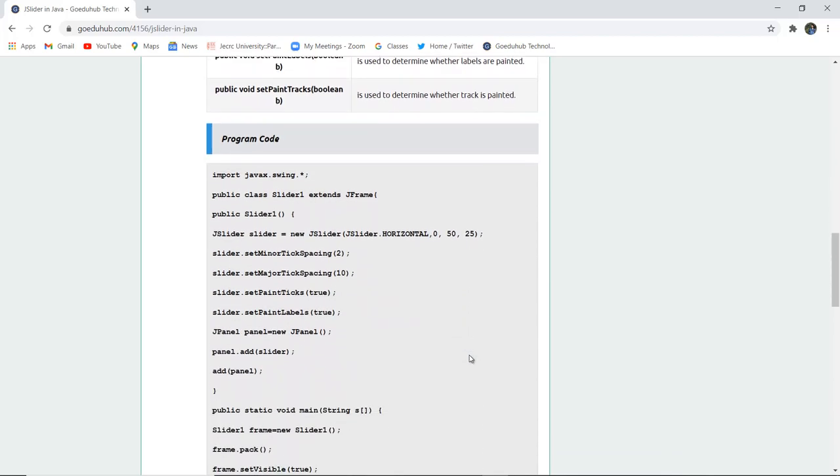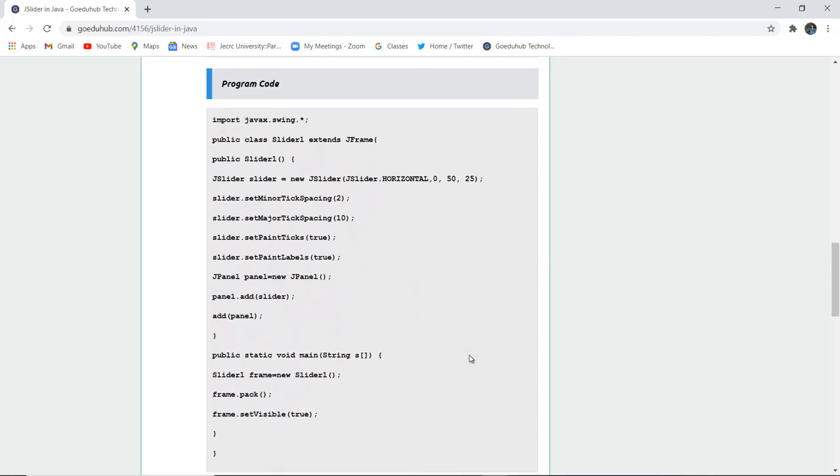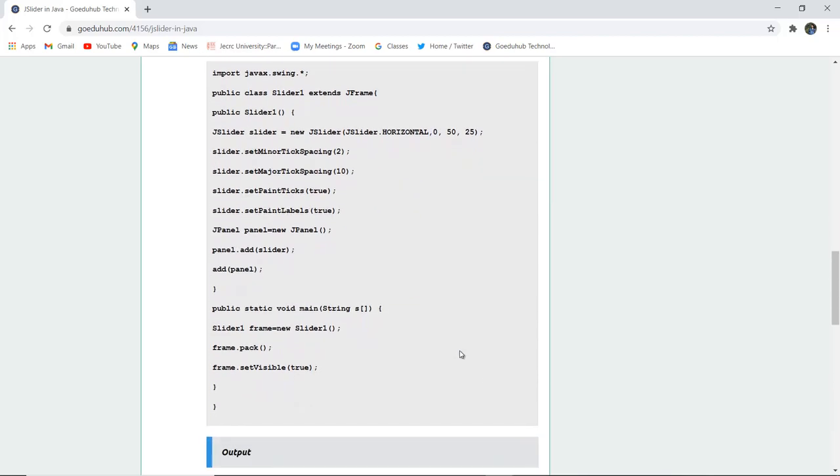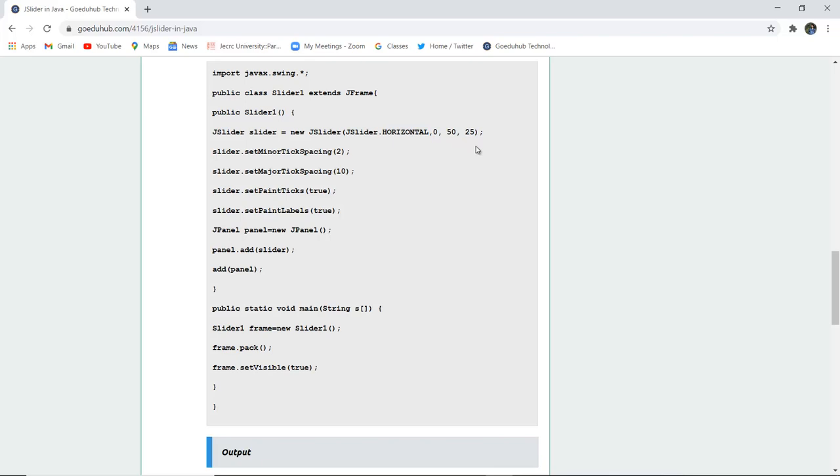Now here you can see a Java swing component. Firstly all the packages are included. Then a class is created slider1 that extends JFrame. The public slider1 is created and then that particular slider is actually a horizontal slider starting from 0 to 50 and having value 25 initial value. Slider is set to minor tick spacing 2 and the major tick spacing is 10. And we have set the sliderPaintTicksValue to true and similarly paint labels also to true.